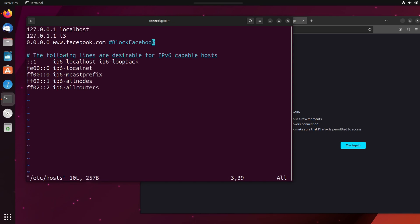First of all, we have to enter the insert mode. So for that, just hit escape key and then hit I and then you will be able to observe that we are in the insert mode.